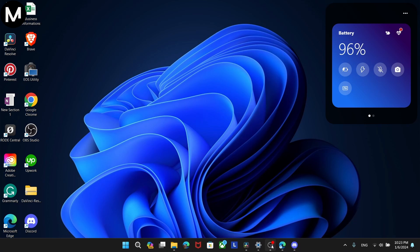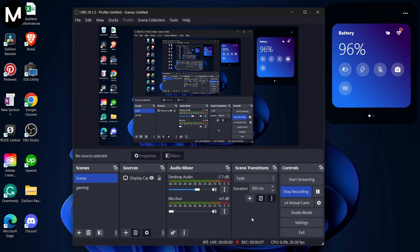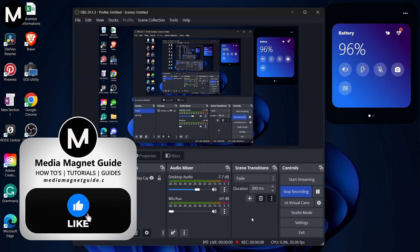In this video, I'll guide you through the process of adding Discord Audio to OBS Studio. Before we dive into the tutorial,